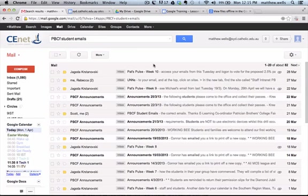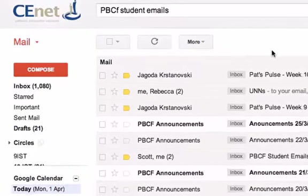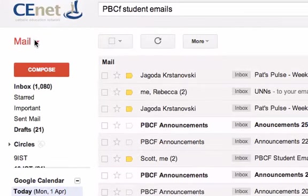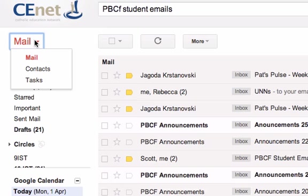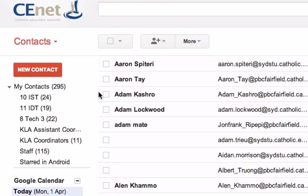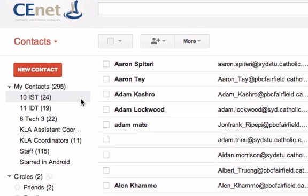Hi and welcome to Google Training. This video is going to talk about how to make contact lists. So if we go over here and click on contacts, this is Google's contact manager and what it allows you to do is to sort through all the people you know and put them into lists.